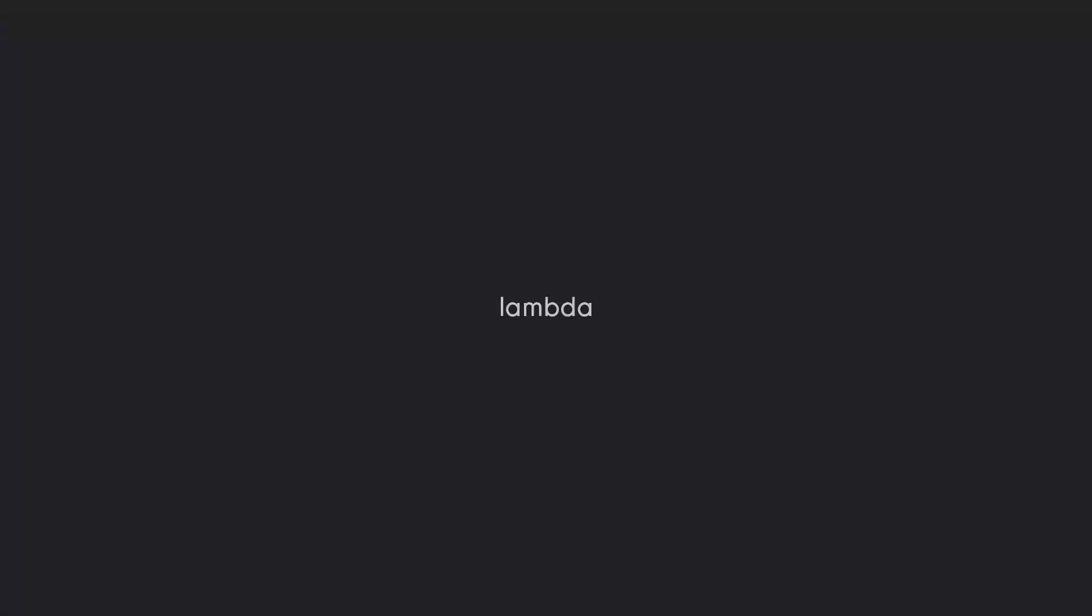For this part we're going to cover lambda functions. And lambda functions are fortunately fairly simple. All they really are are single line, very simple functions.